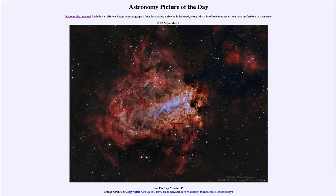That was our picture of the day for September 8th of 2023, titled Star Factory Messier 17. We'll be back again tomorrow for the next picture preview, which will be a large galaxy cloud, so we'll see what that is about tomorrow. Until then, have a great day everyone, and I will see you in class.